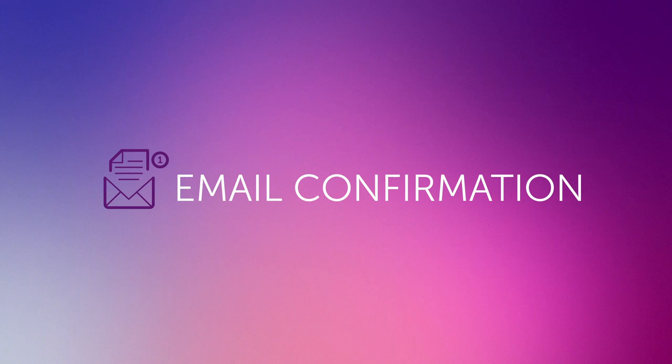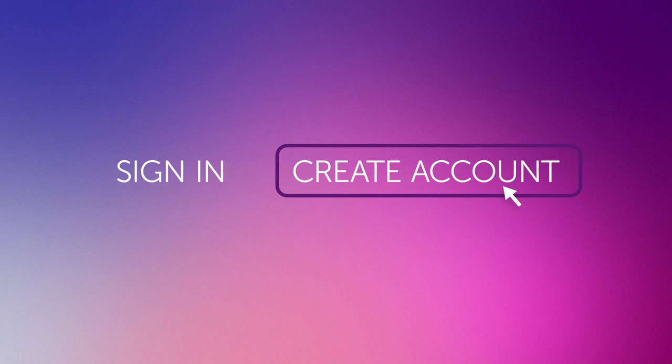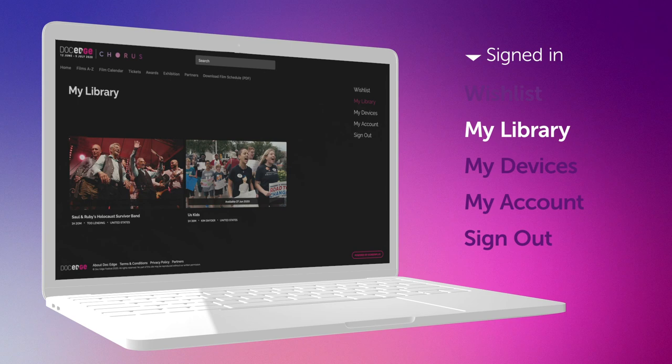A second email from DockEdge contains the link to the film. Log in using your festival account or create one if you haven't already. You'll find the film loaded to your library, which is found under My Library in your account.